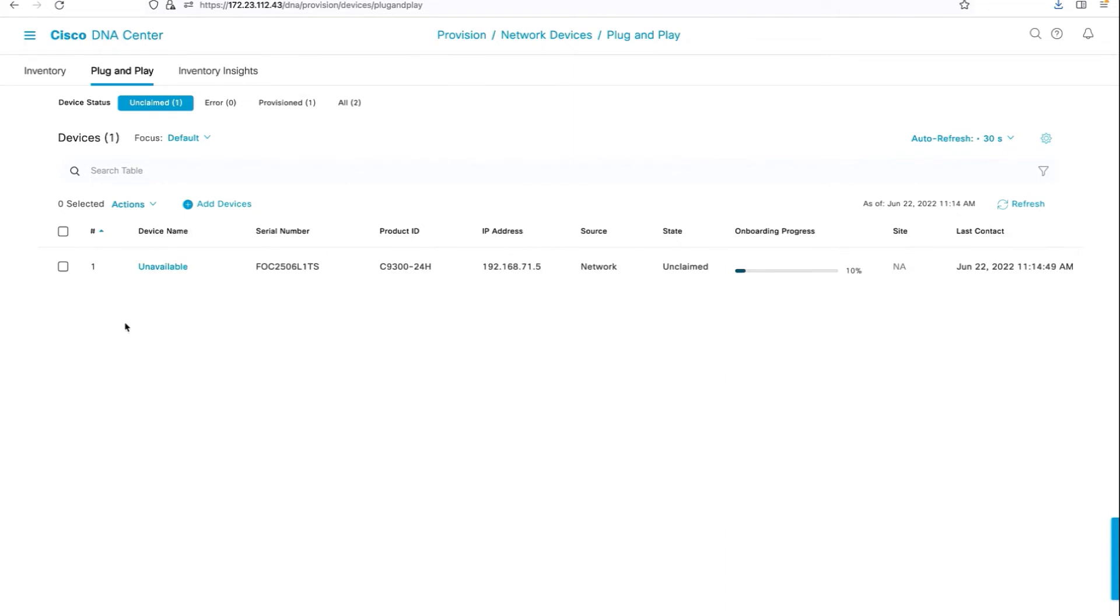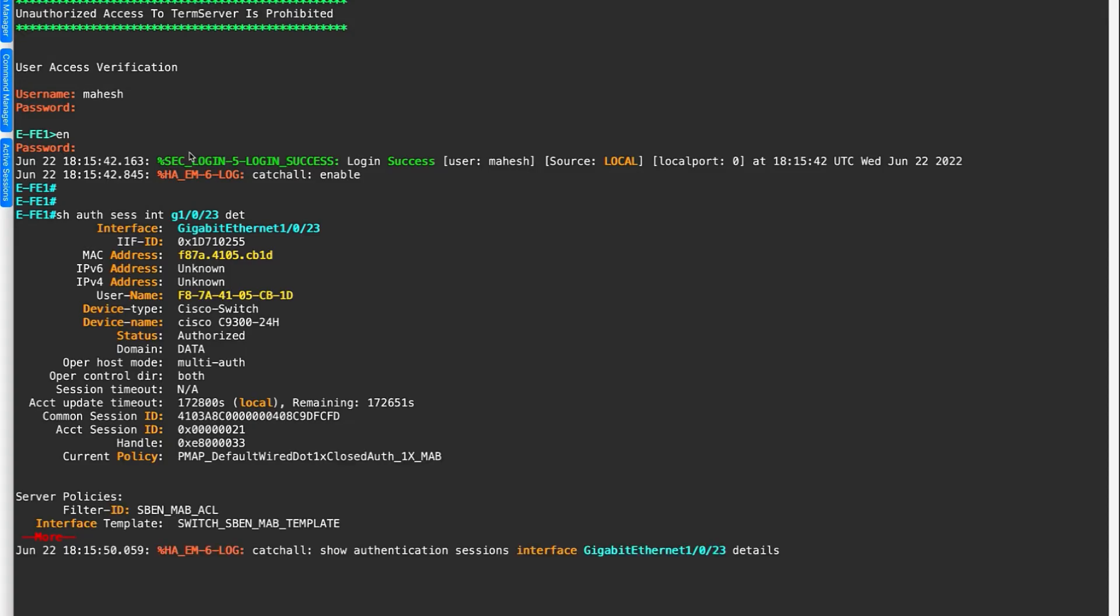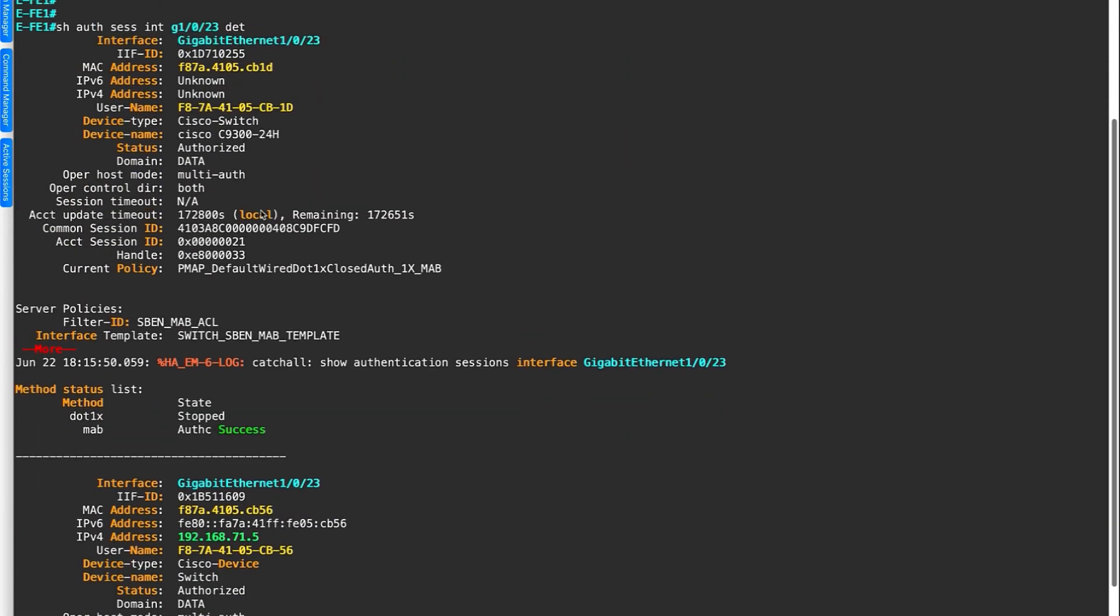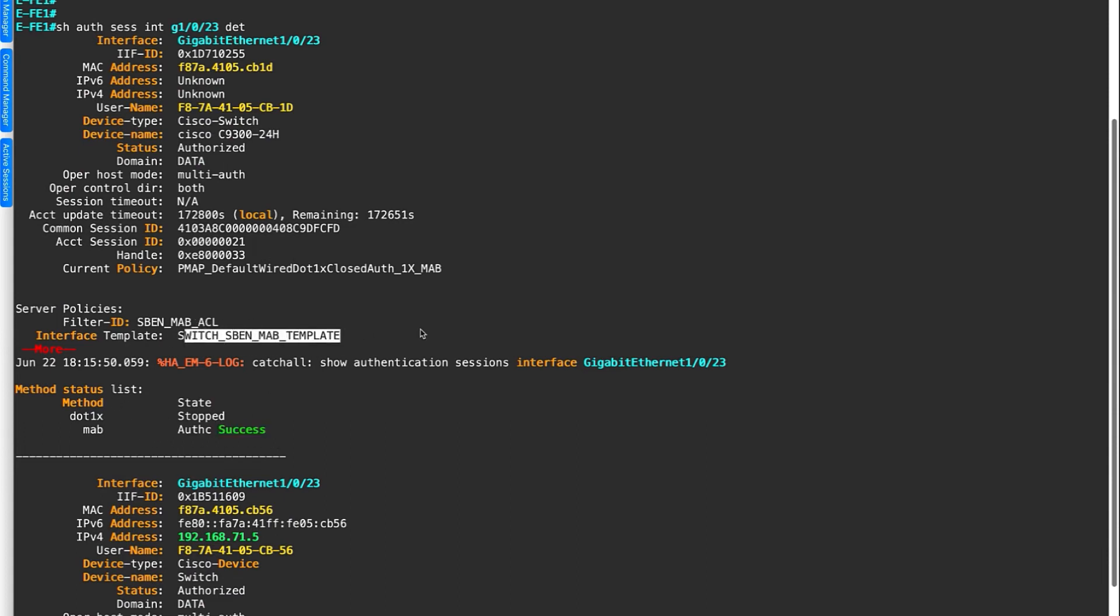There's the switch. That's the port to which the supplicant switch is connected. You can see that it's done a basic MAP to start with, and it's got some limited access and there's a template which has been pushed as well.